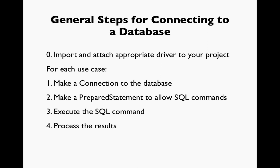Each one of these, we're going to make a connection to the database, then we'll make a prepared statement that will allow SQL commands, then we'll execute the SQL command to get some results, and then fourth, we'll process the results. If you remember these general steps, you'll find that we use them throughout the example for each of the typical CRUD use cases when connecting to a database.